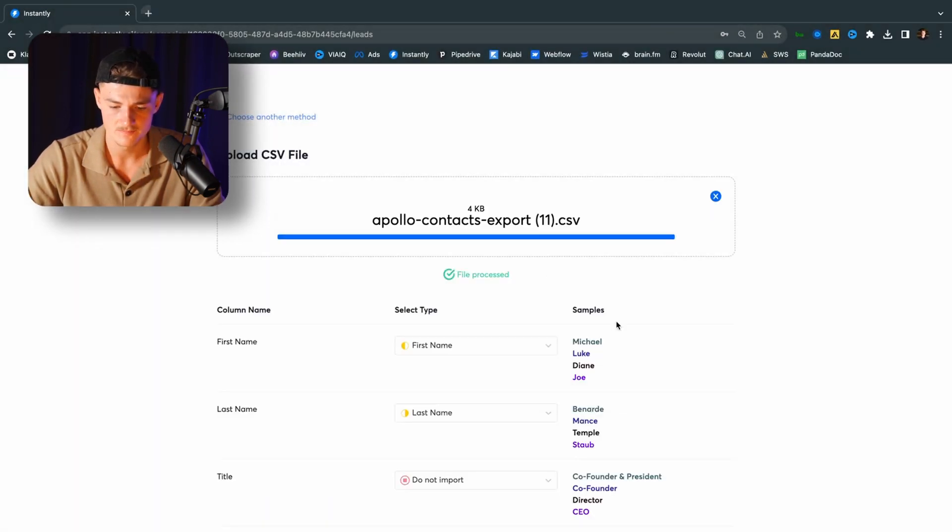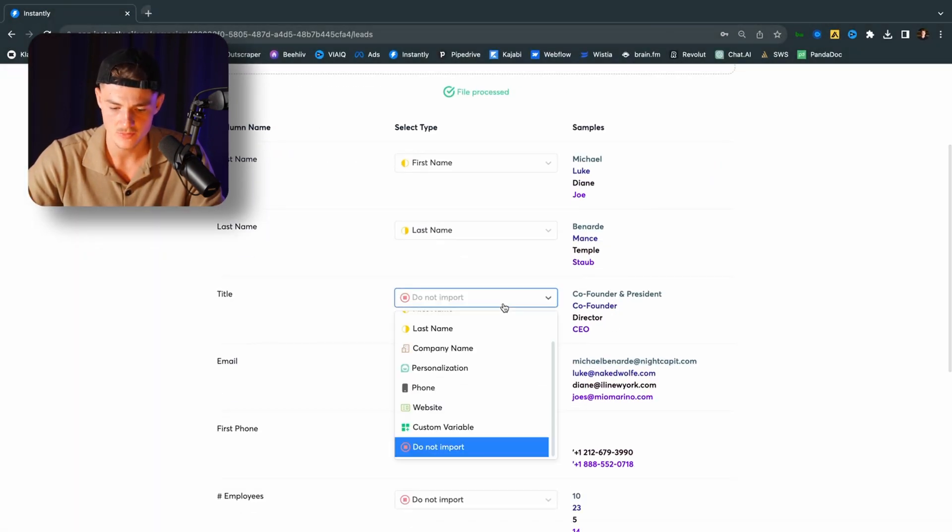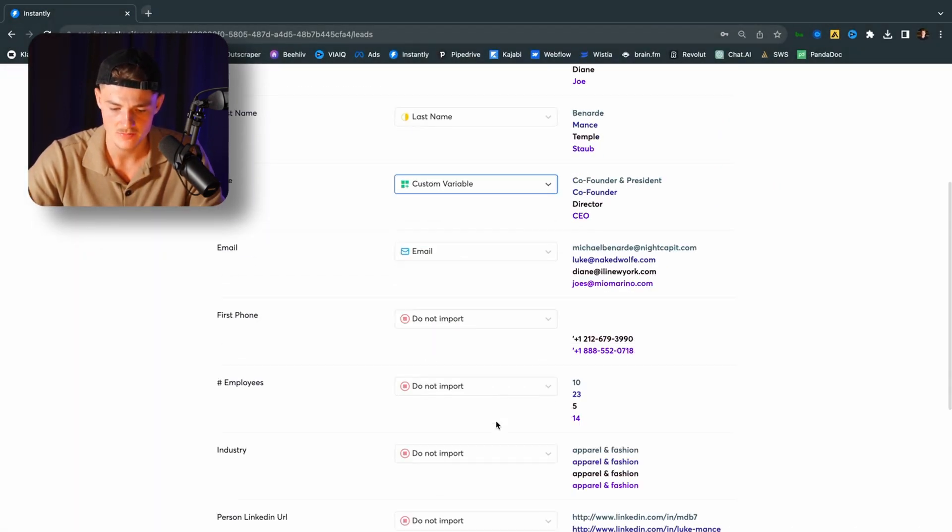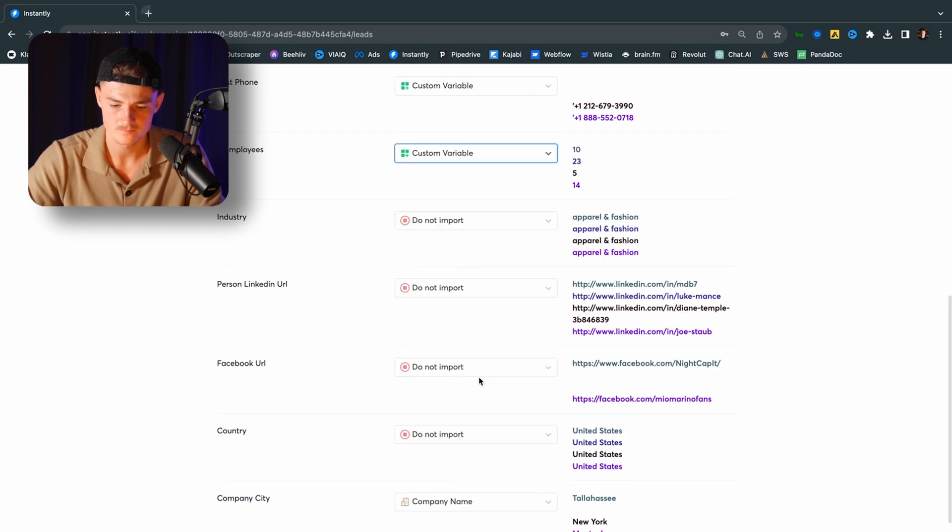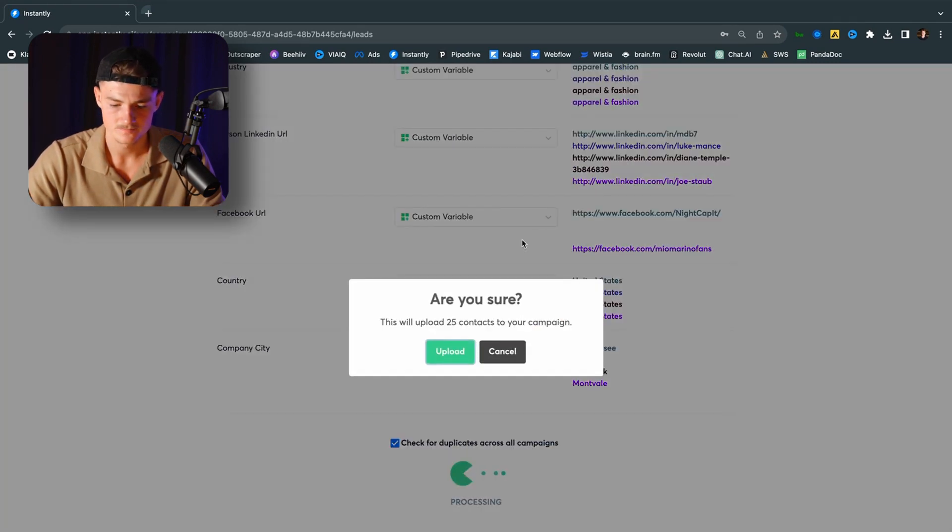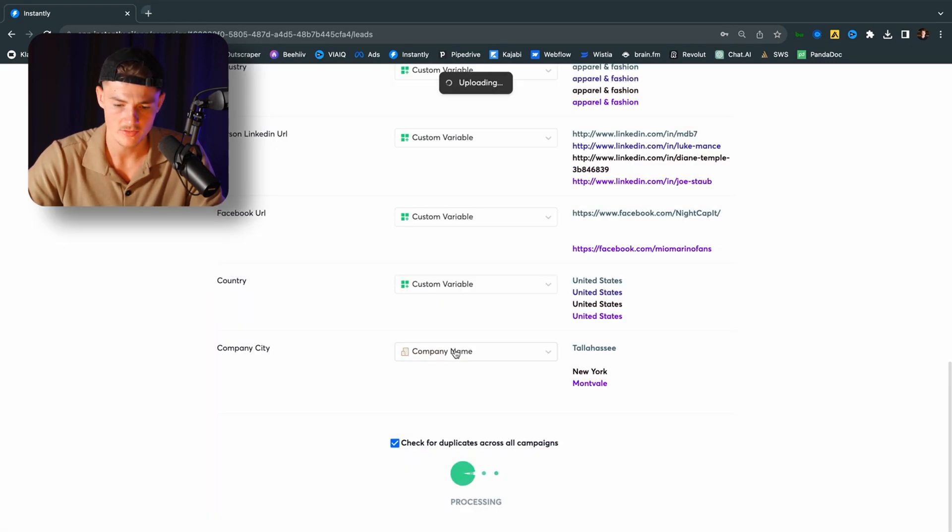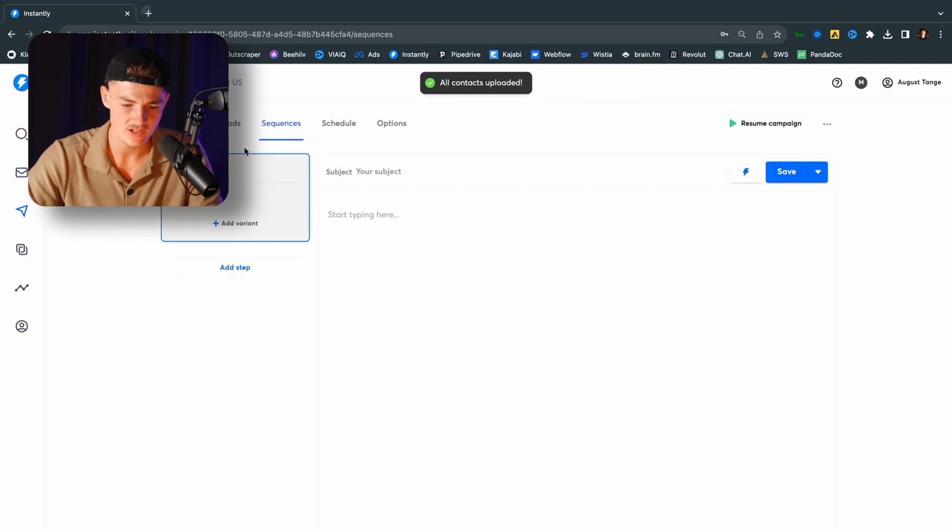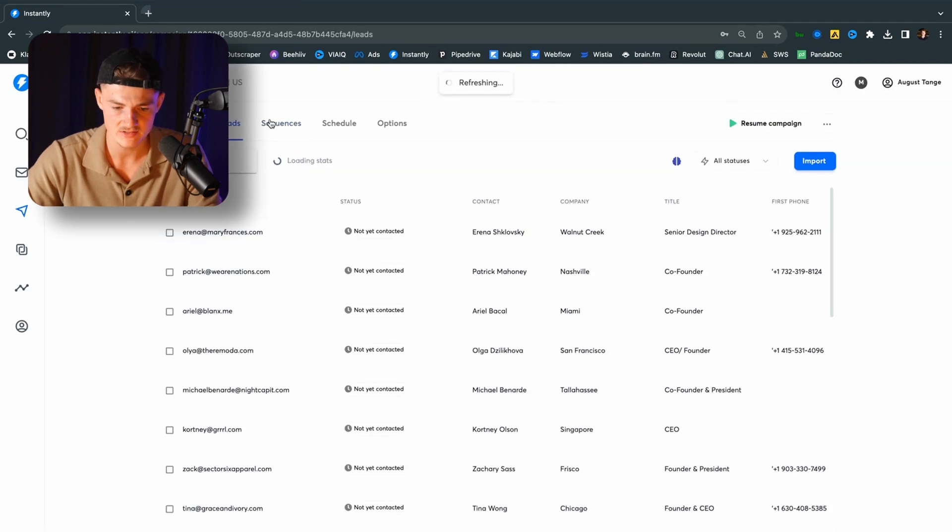Click on here. And you just want to put in all the variables as custom variables right here. Upload all. And you want to upload the contacts. So now we have the leads.